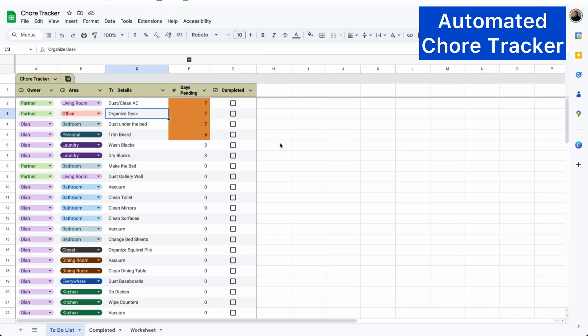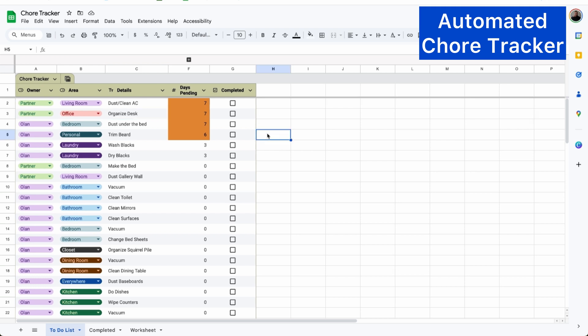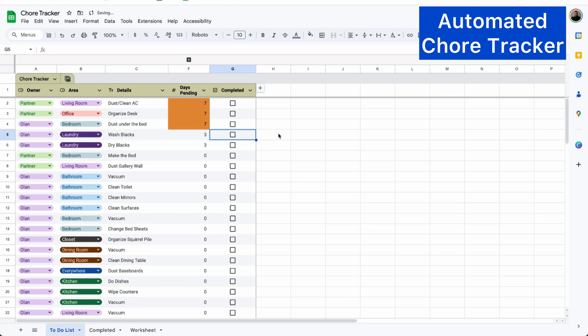Whenever a chore needs to be completed, it will automatically add the chore to the bottom of this list. And when I complete a chore, all I have to do is check the box for completed, and it will automatically move that chore from this list and move it to the bottom of my completed tab.